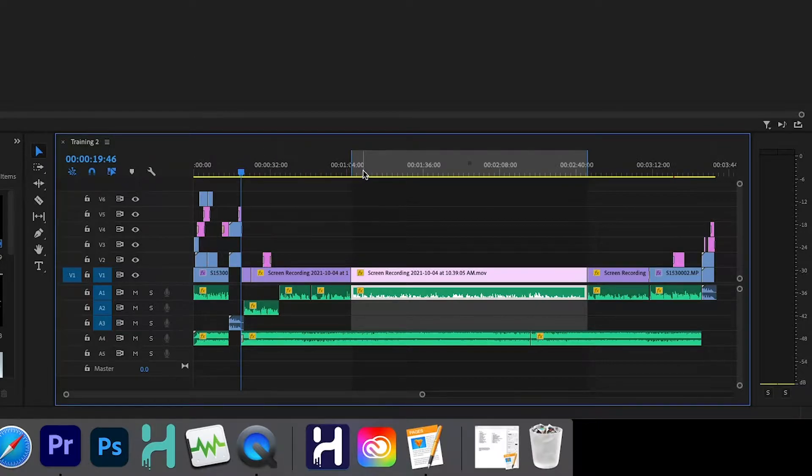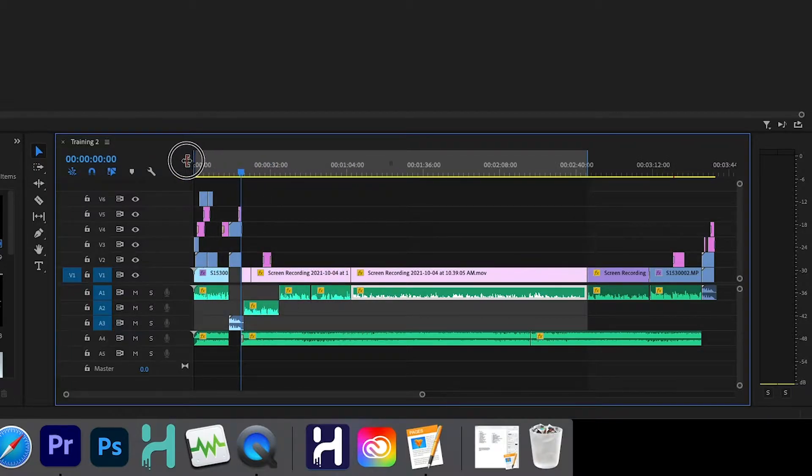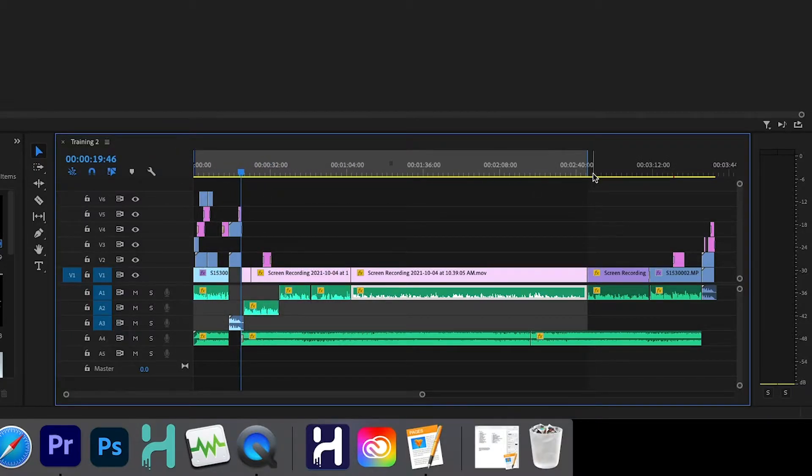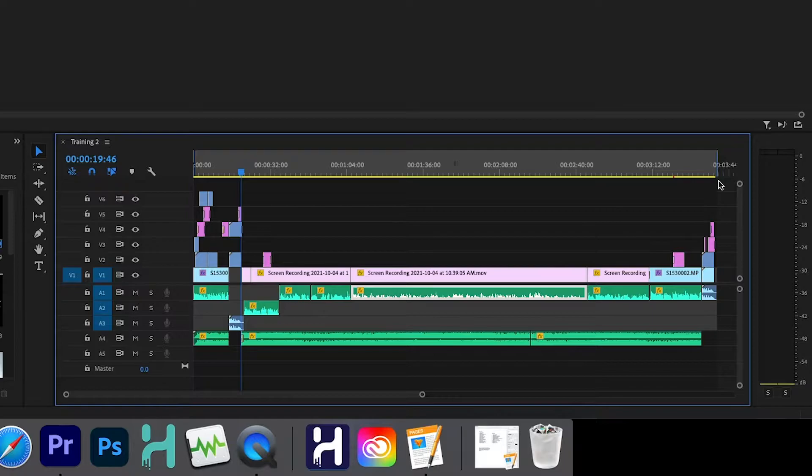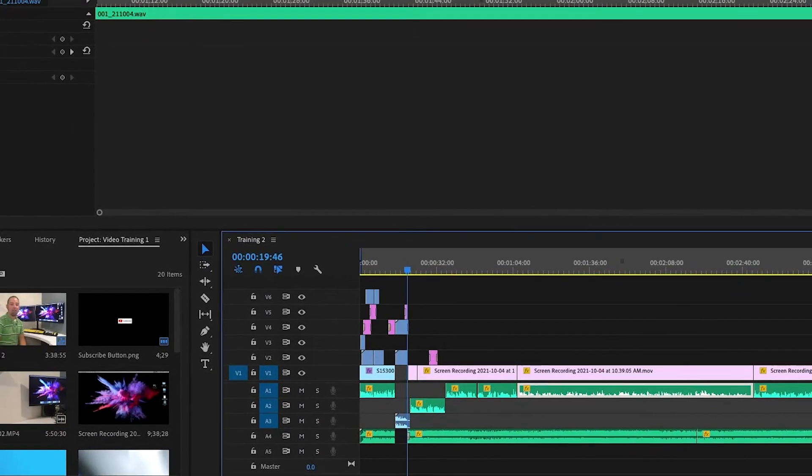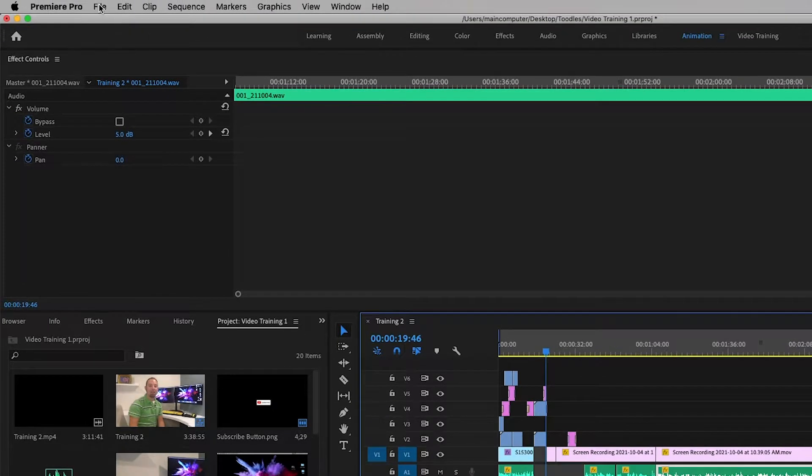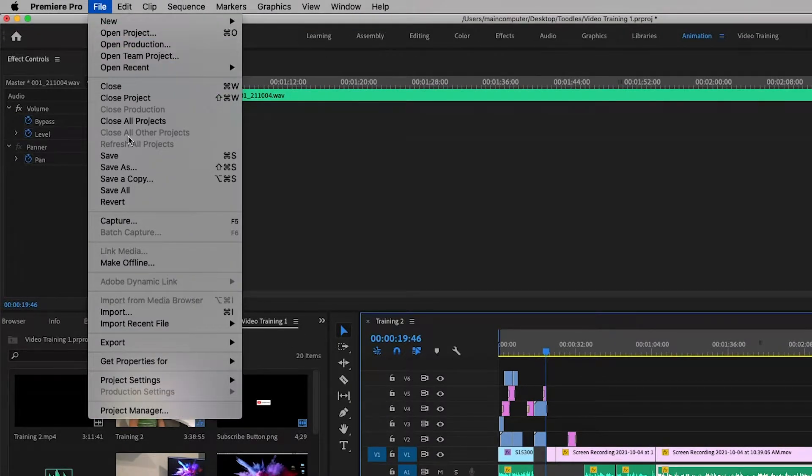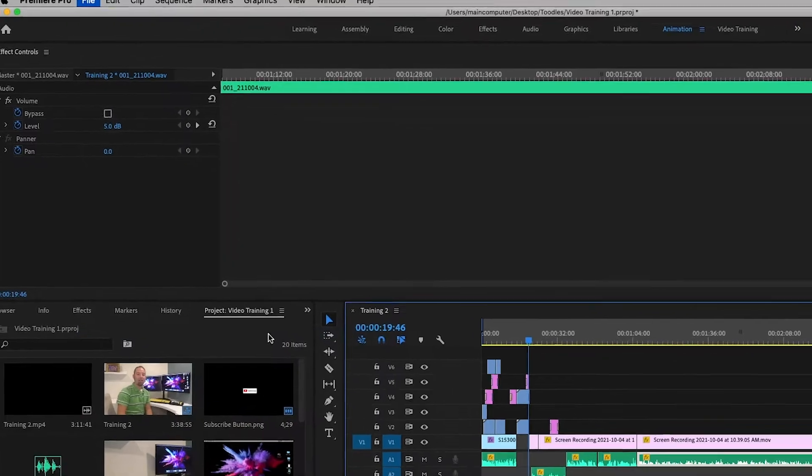But we definitely want more than just that. We want the entire video. So what we're going to do is click on this area and drag it all the way over to the very beginning. And then we'll do the same—we'll click and drag it all the way to the end. Just like that. Now our entire video is selected and ready to be exported. So we're going to come up here to File, drop down to Export, and then Media.